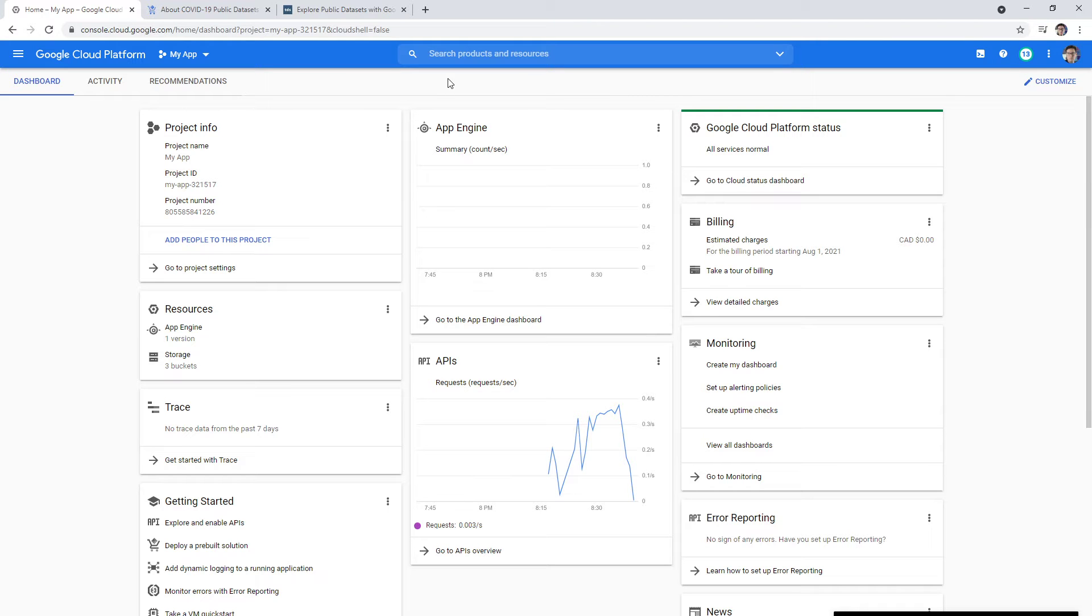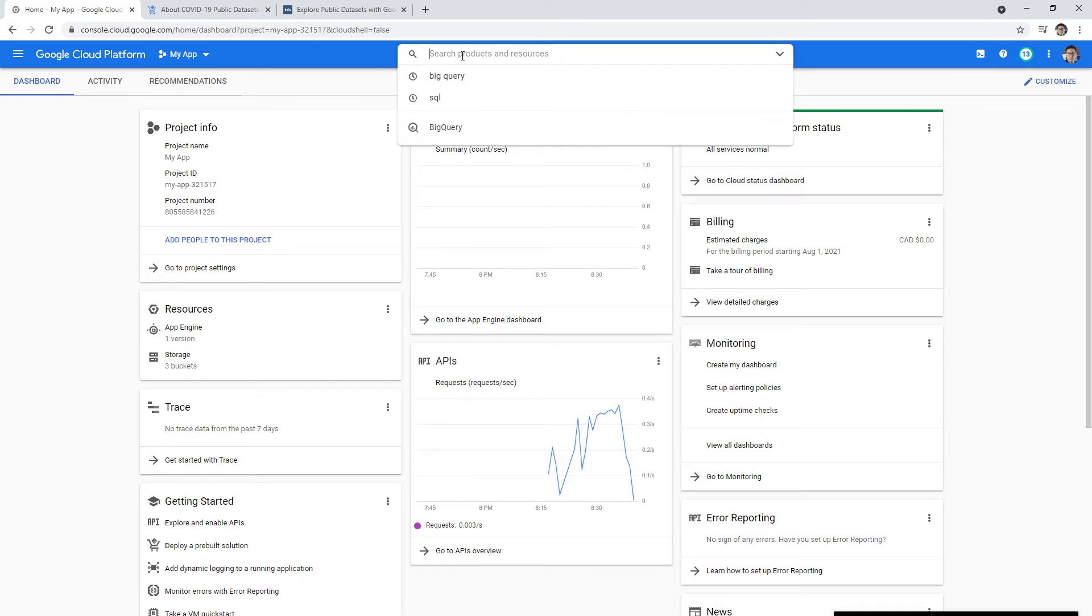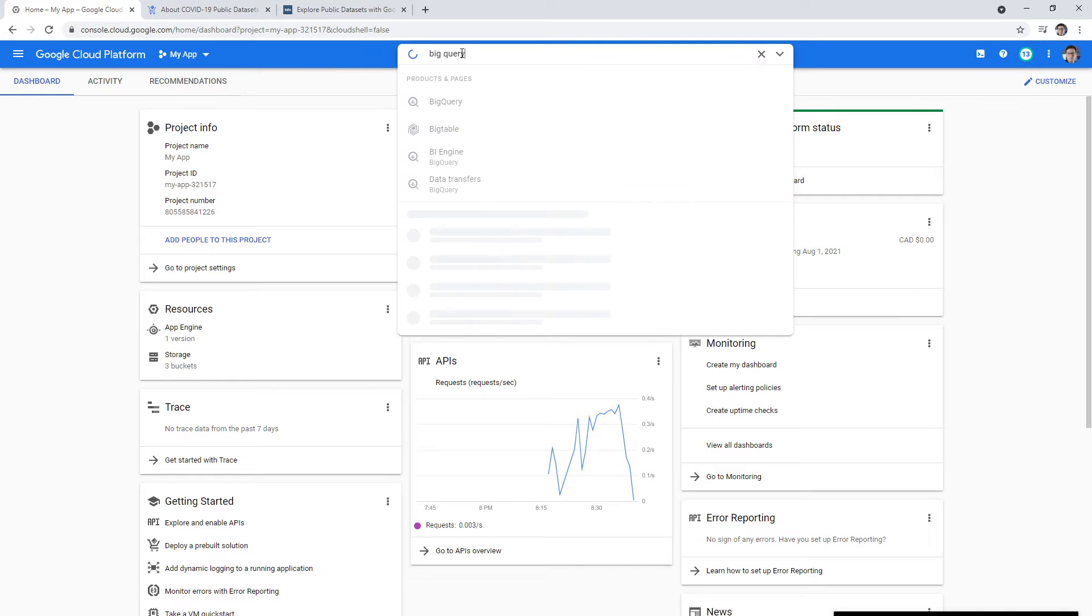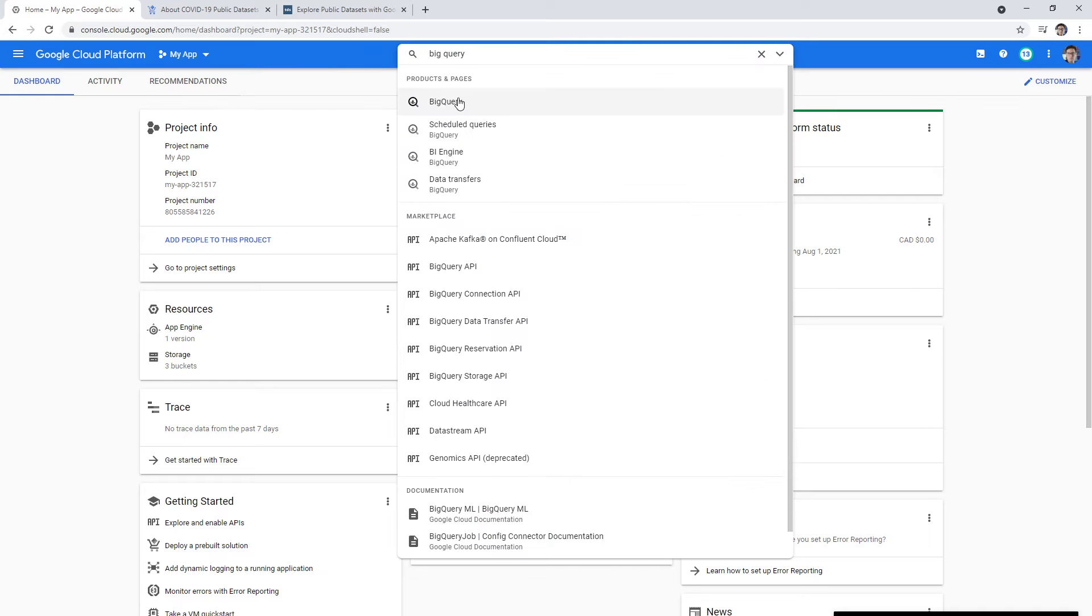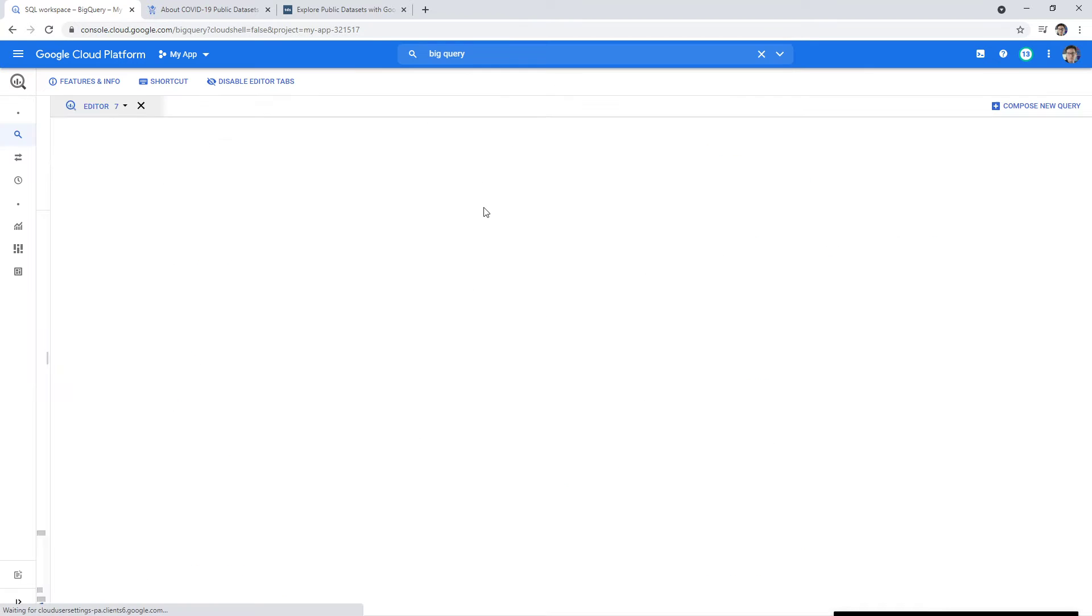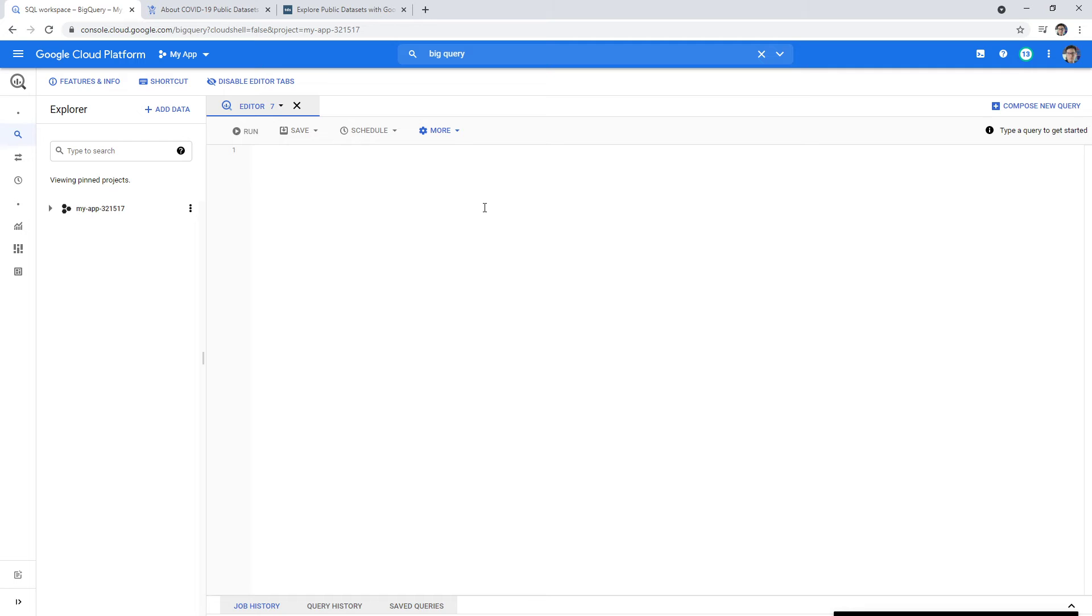Hey, this is Andrew Brown from ExamPro, and we are taking a look here at BigQuery. So what I want you to do is go to the top and type in BigQuery. This is one of Google's flagship products because it does something that other cloud service providers do not do, and it's the fact that it's a serverless data warehouse.